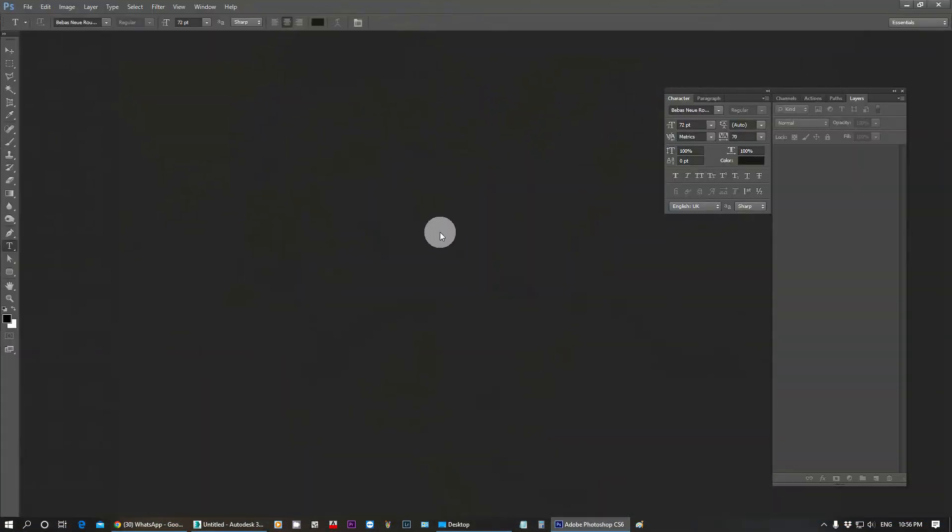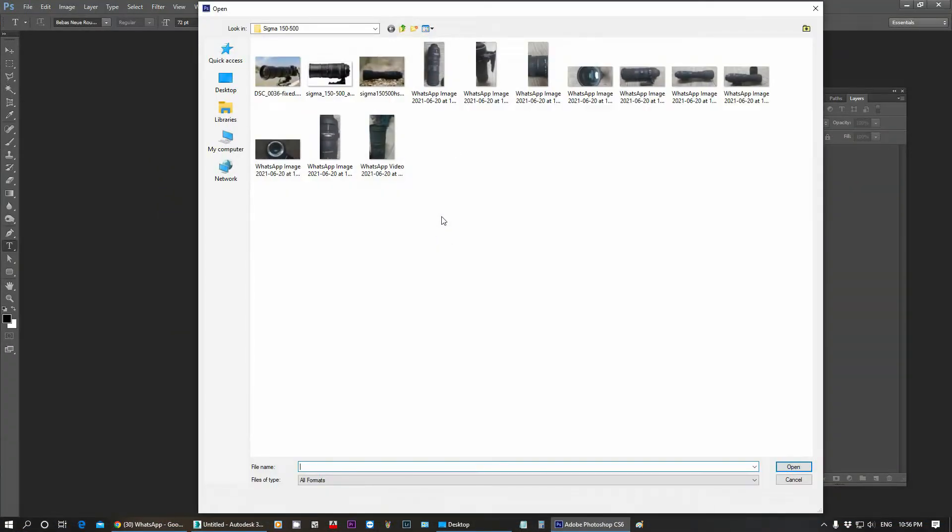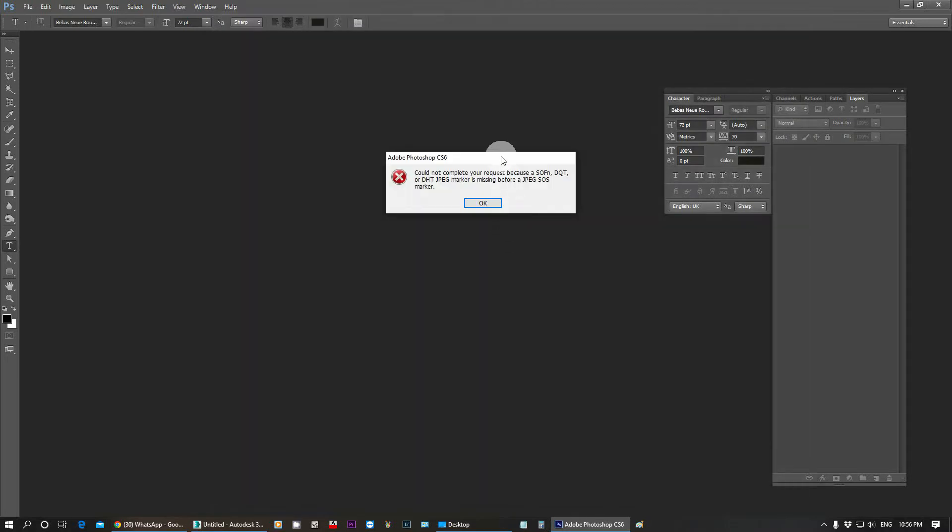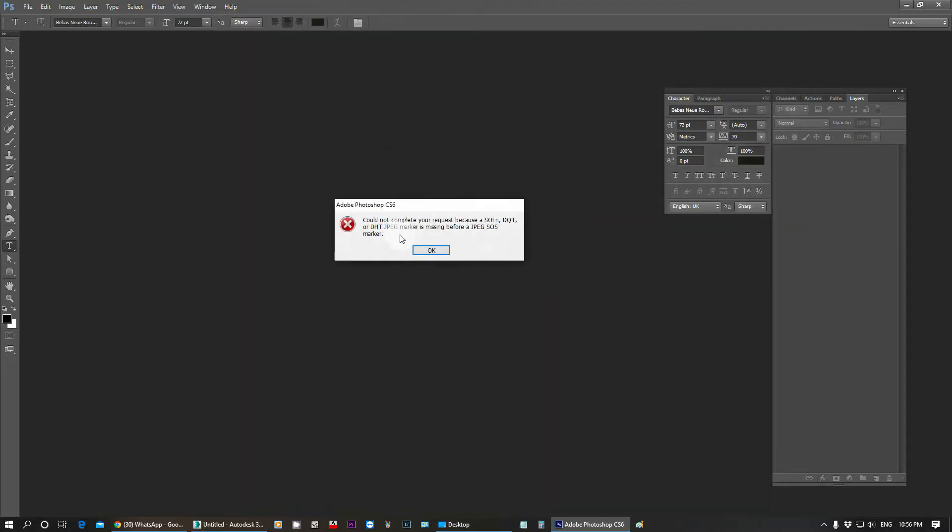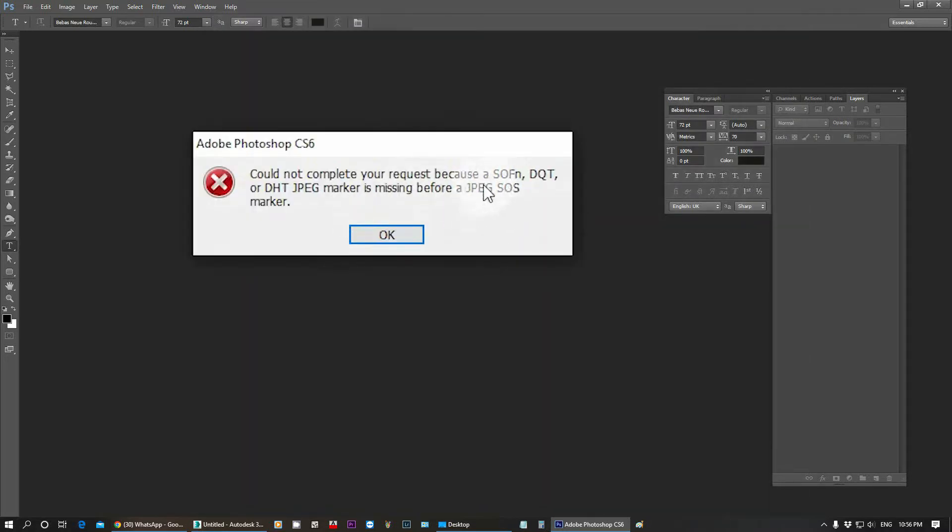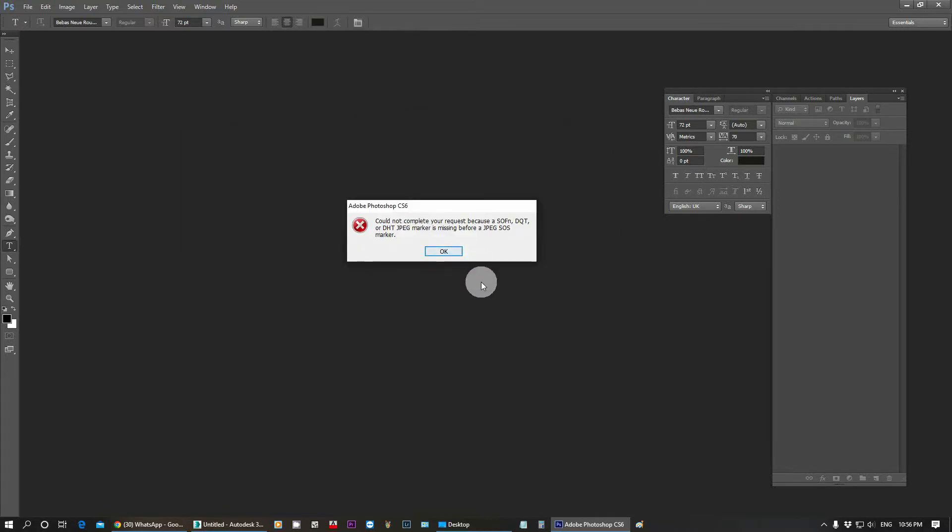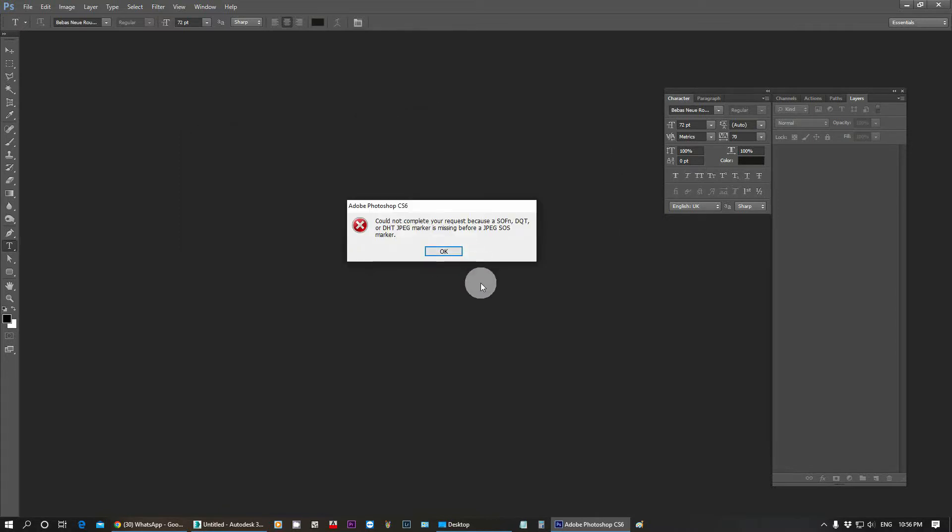I have already opened Photoshop. I have downloaded my WhatsApp files. For example, when I open this file, there is an error message: 'Could not complete your request' - it shows this error even though the image is there.